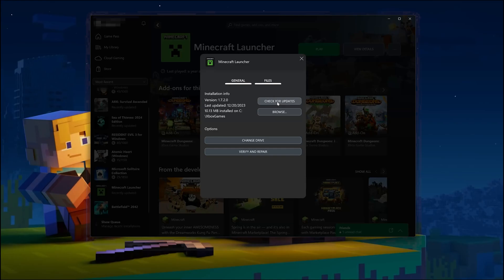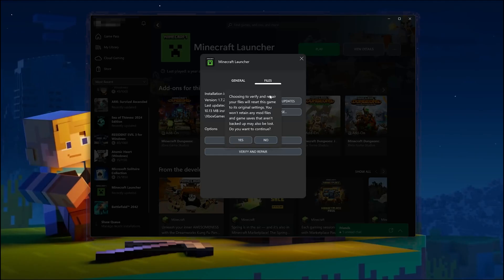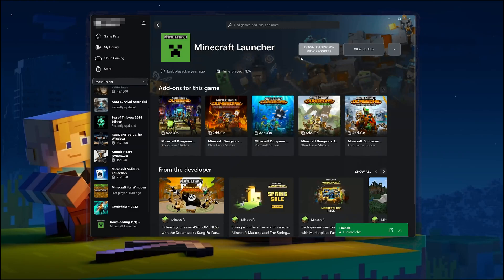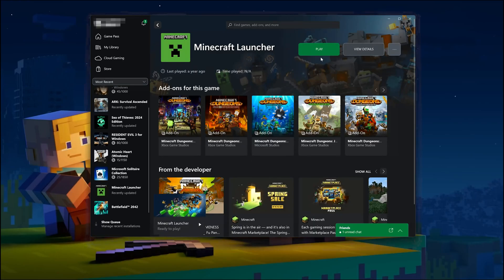If that didn't work, select Verify and Repair. Choosing to verify and repair your files will reset the Minecraft launcher to its original settings. You won't retain any mod files, and game saves that aren't backed up may also be lost. Press Yes, then wait for the Minecraft launcher to be scanned for errors. Now try to launch your game.